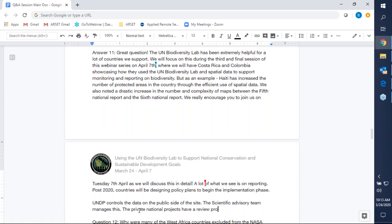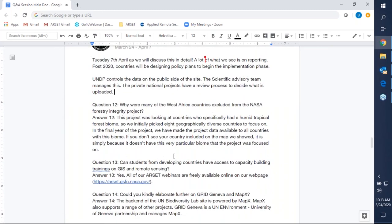Question twelve asks: why were many of the West Africa countries excluded from the Forest Integrity Project? The project was looking at countries who specifically have a humid tropical forest biome. We initially focused on eight geographically diverse countries that had this particular biome. In the final year of the project, we've made the project data available to all countries with this particular tropical forest biome. So if you don't see your country included on the map, it's simply because it doesn't have this very particular forest biome that the project was focused on. Any of the 21 countries that are part of the scale-up have this particular biome, and so the data is applicable to their countries.